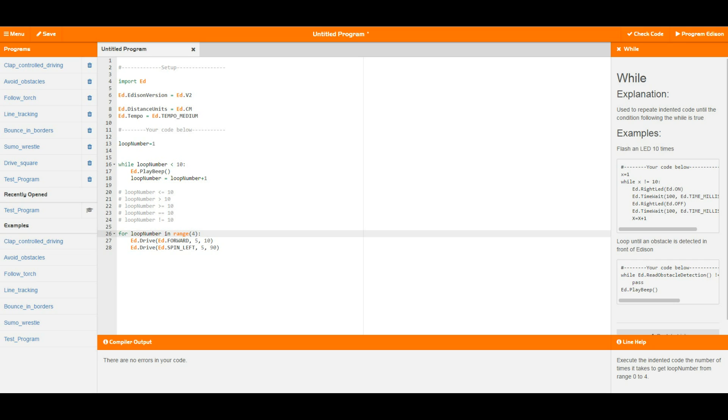Now what this means is, as we can have a look in the line help text down the bottom here, execute the intended code (i.e., run the loop) the number of times it takes for loop number, which is our variable, to get from 0 to 4. Once loop number equals 4, it will run this one final time and then break and finish the loop.